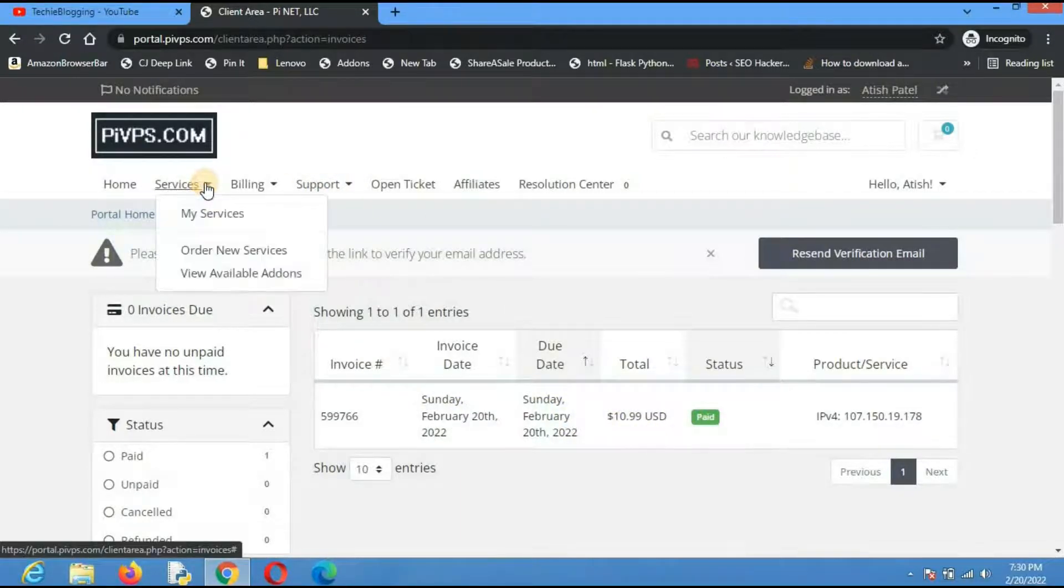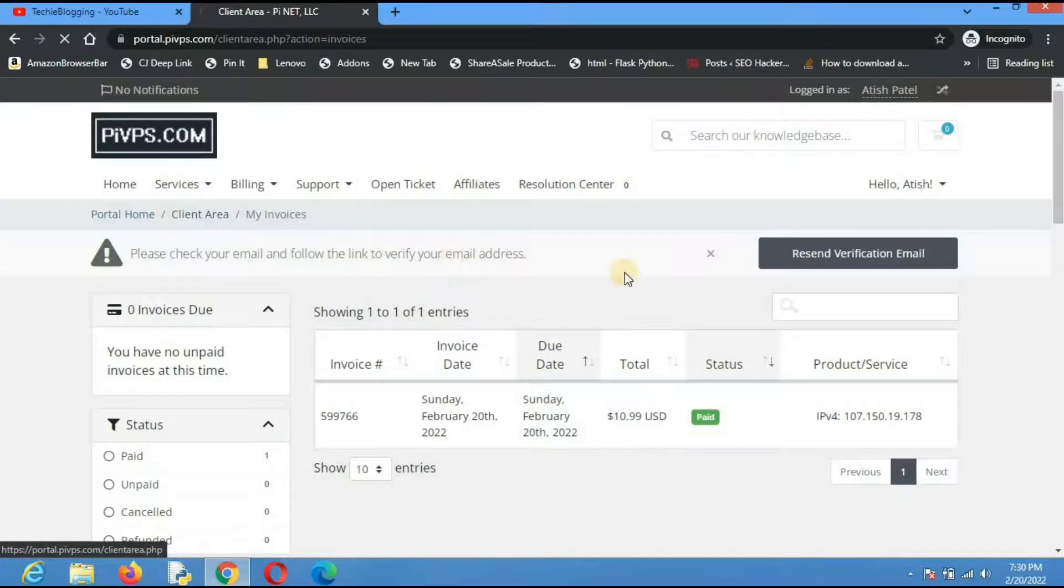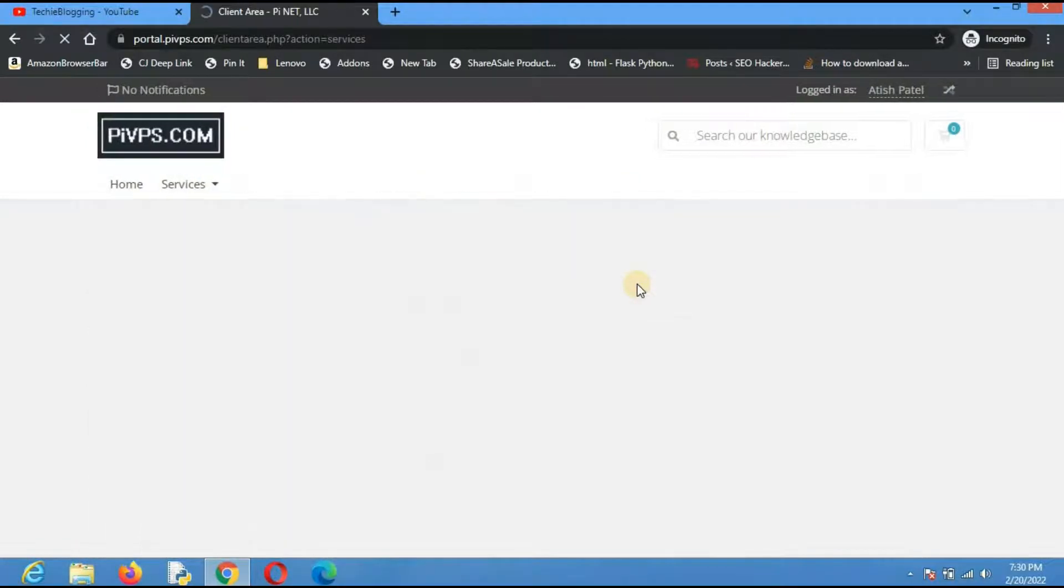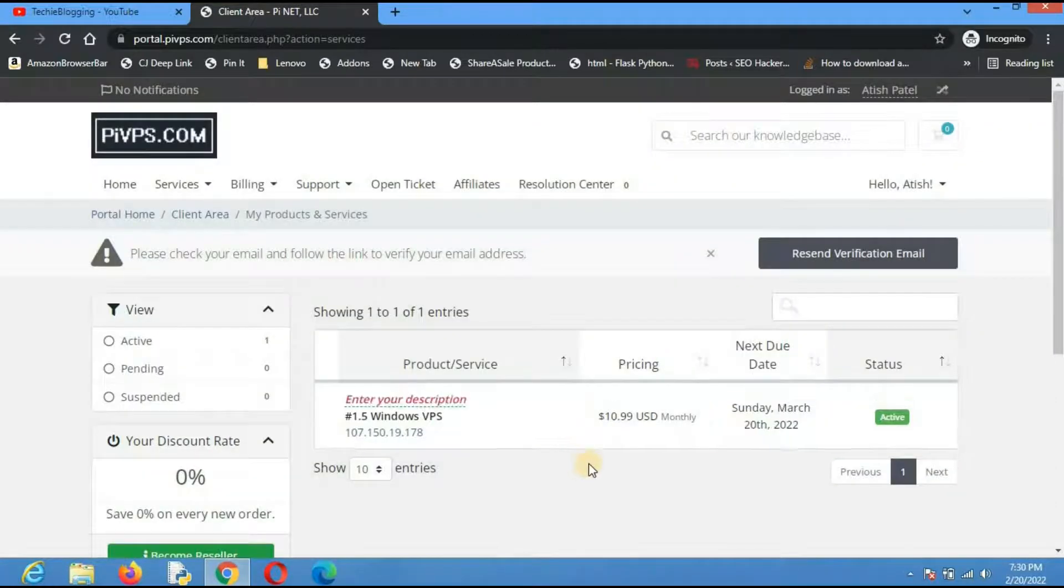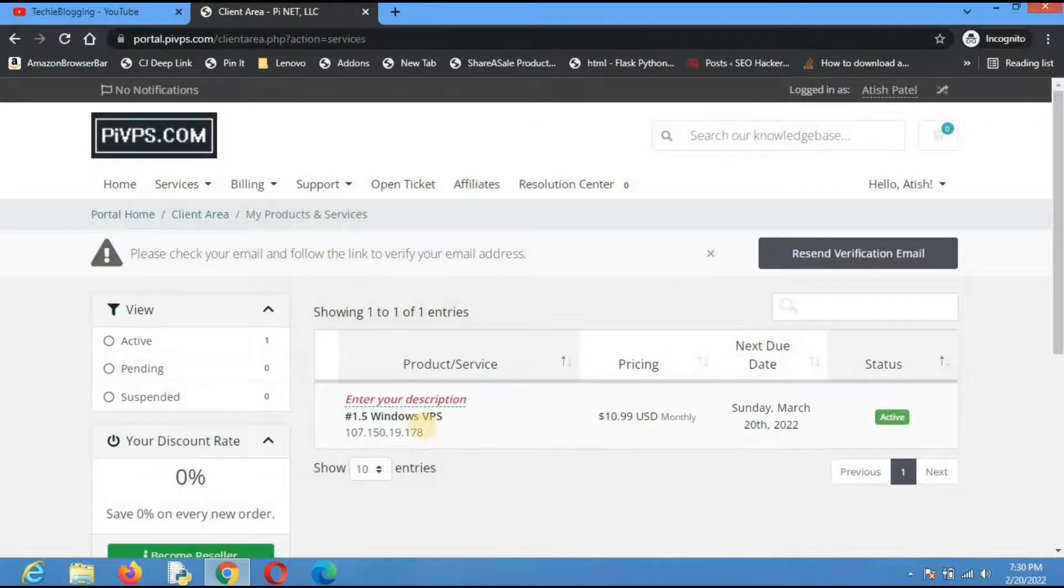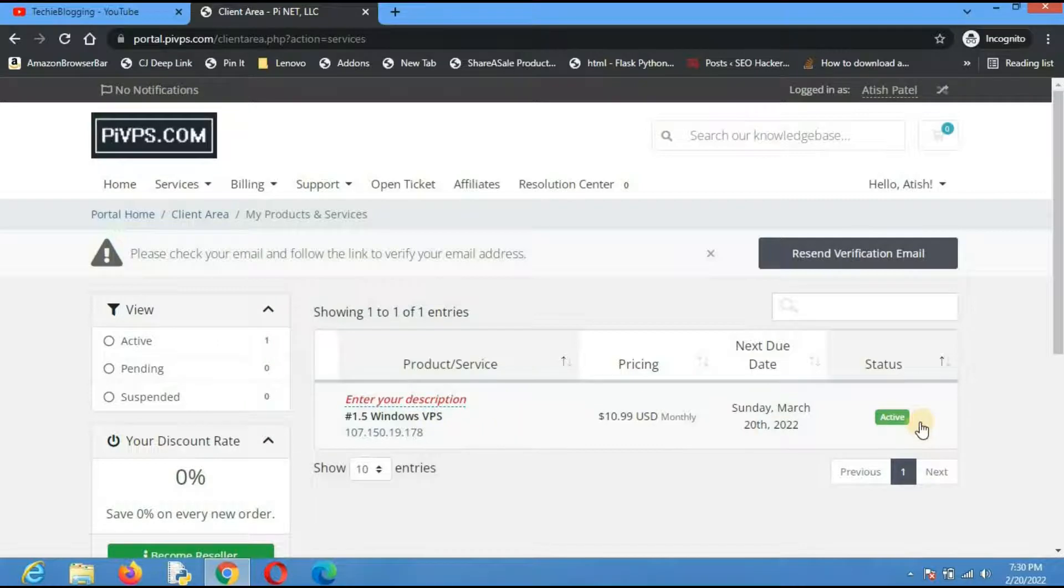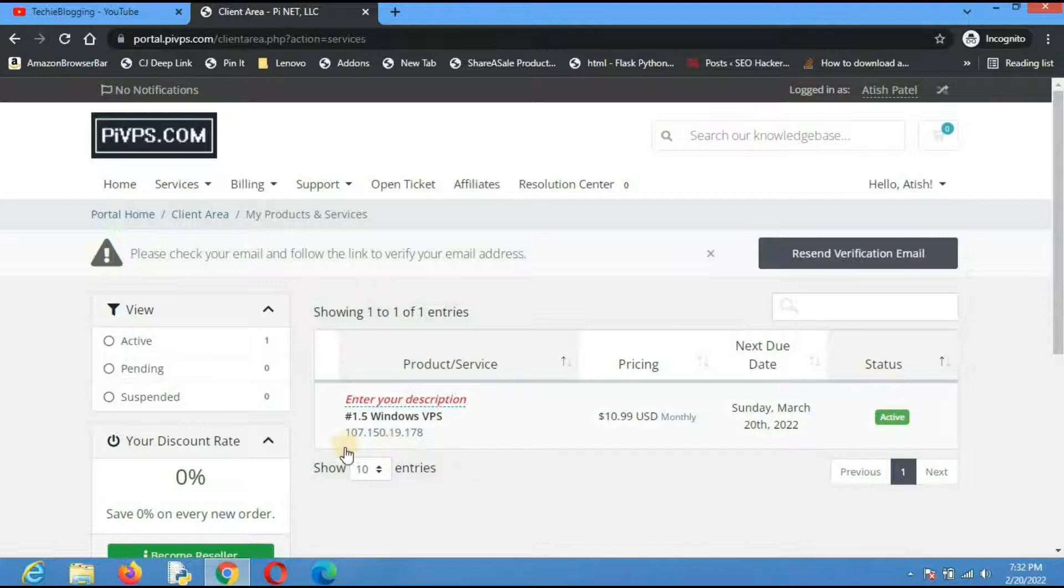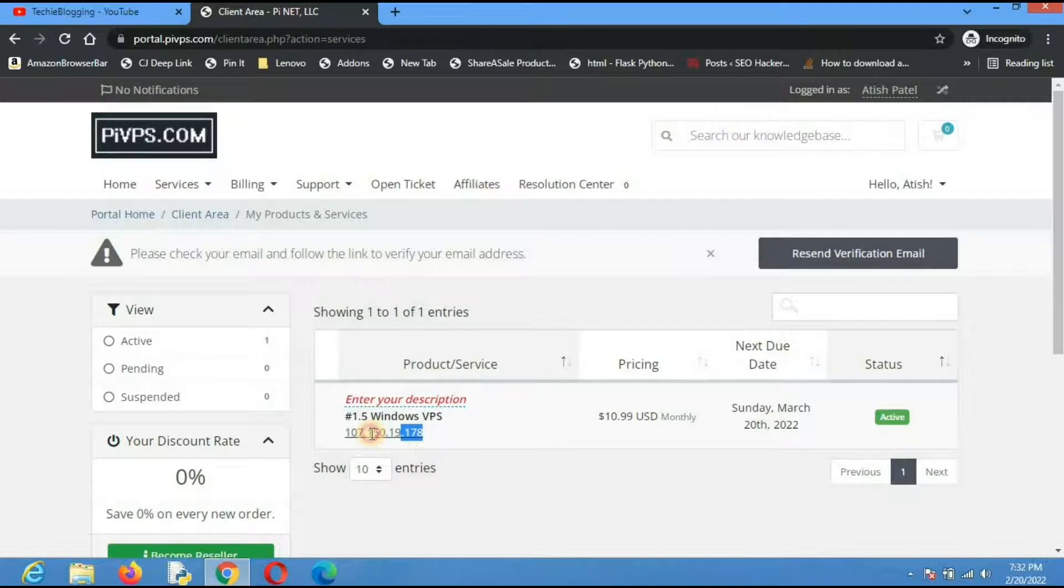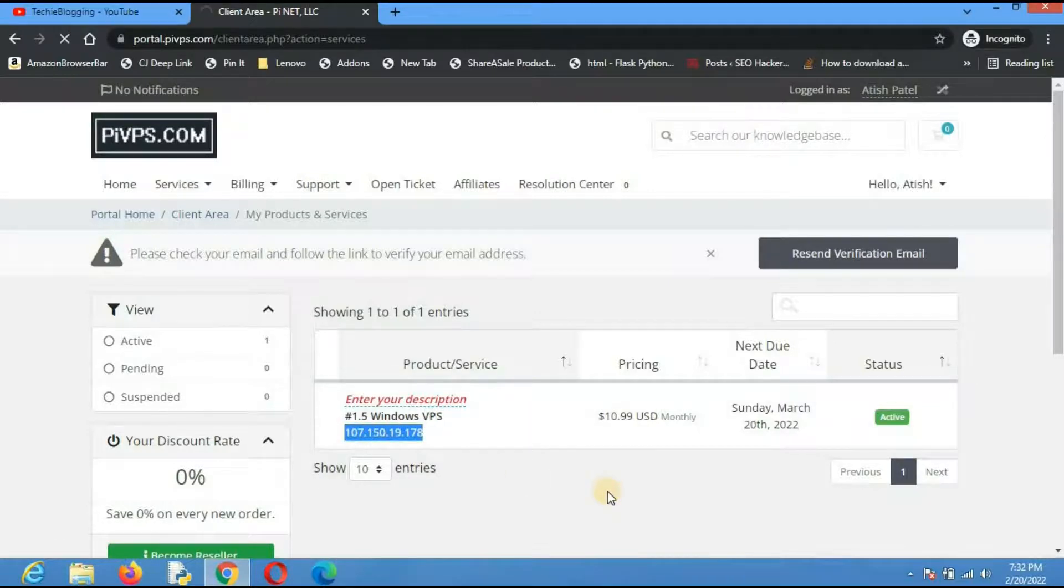Let me go to services and click on my services to see if I have the VPS server details or not. You can see here the VPS server details are there. If you click here then you will be taken to a new page where your password will be there for this Windows VPS server. I'm not going to do that. I will just copy this IP address because this is the IP address of your VPS server.